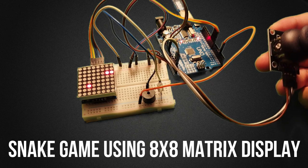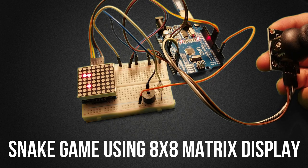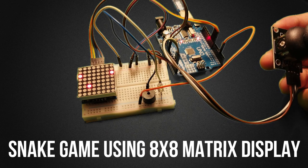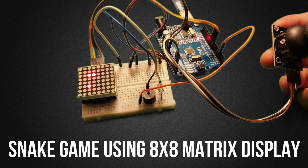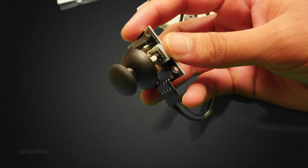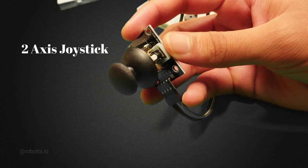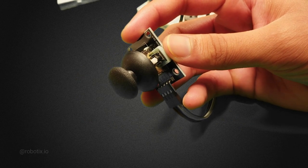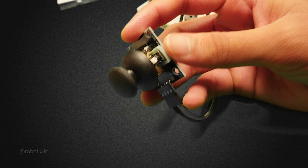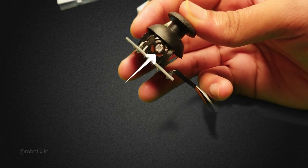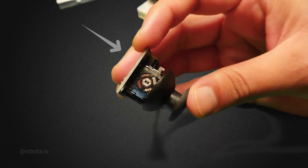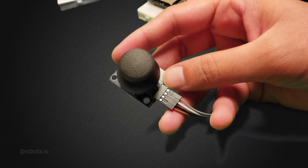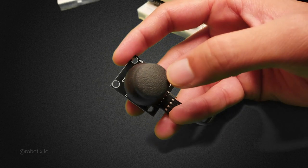Hey everybody, today we are going to make a very exciting project. The name of the project is snake game. This is a two axis joystick. There are two potentiometers used in it. This is the first one and this is the second one. And let me show you the axis.